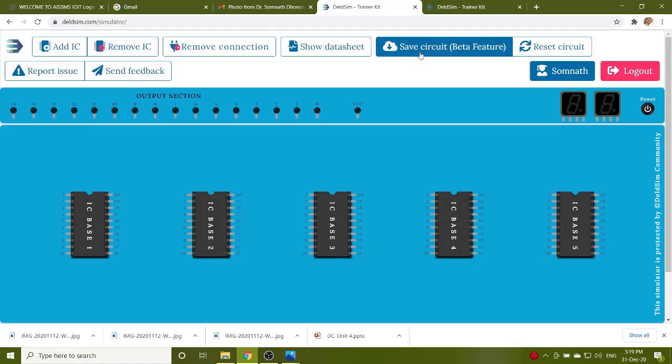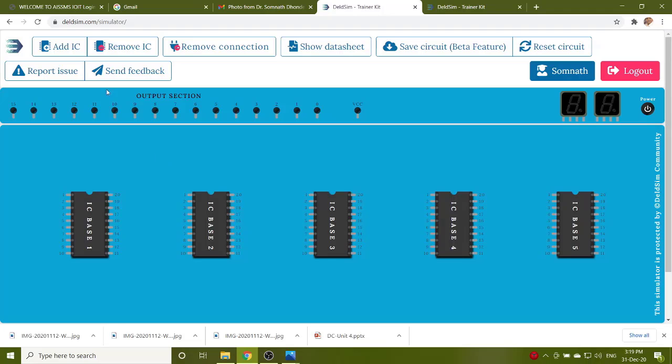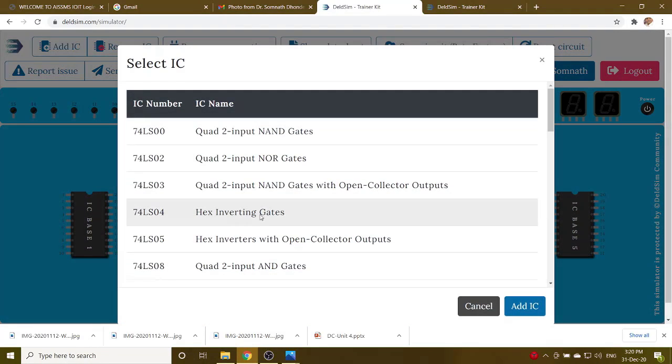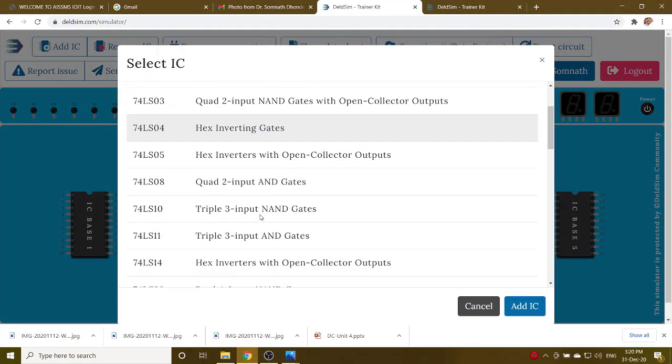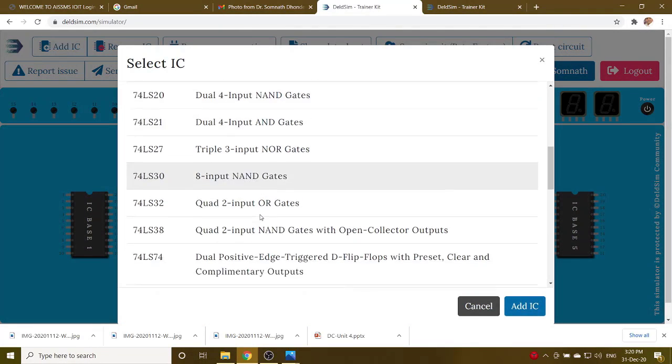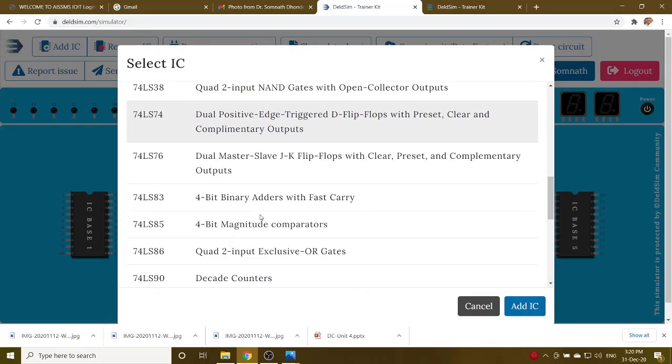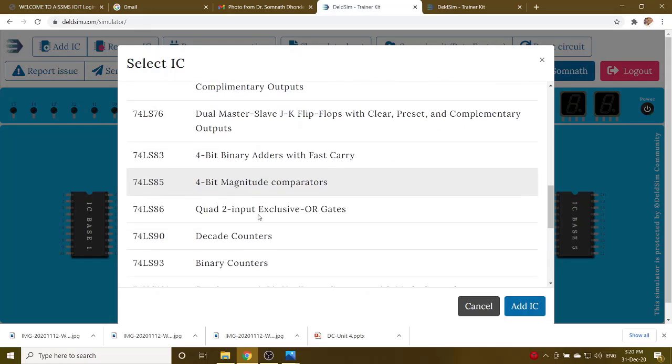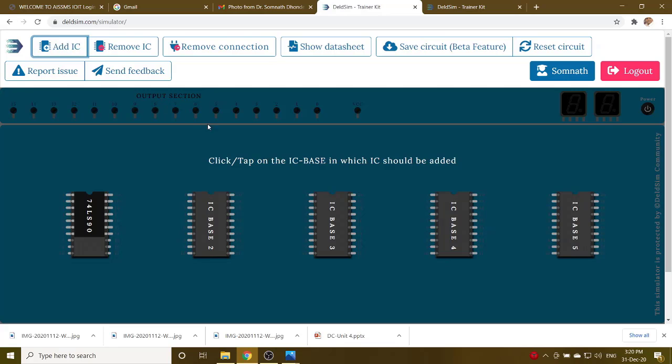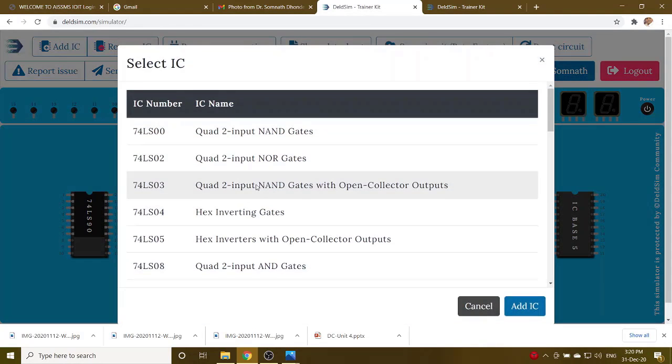Now we will start implementing mod 5 using IC 7490. So add IC, select the base 7490. Here, pin number 0, add it. One more IC is required, AND gate, you have to add AND gate as well, select the base.